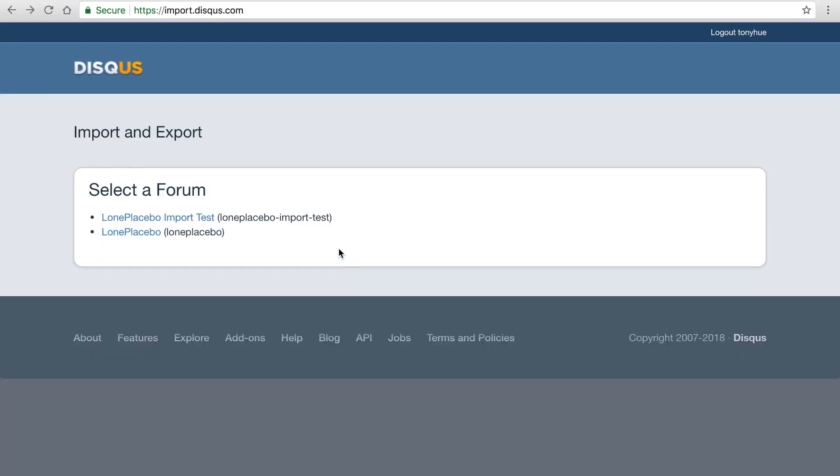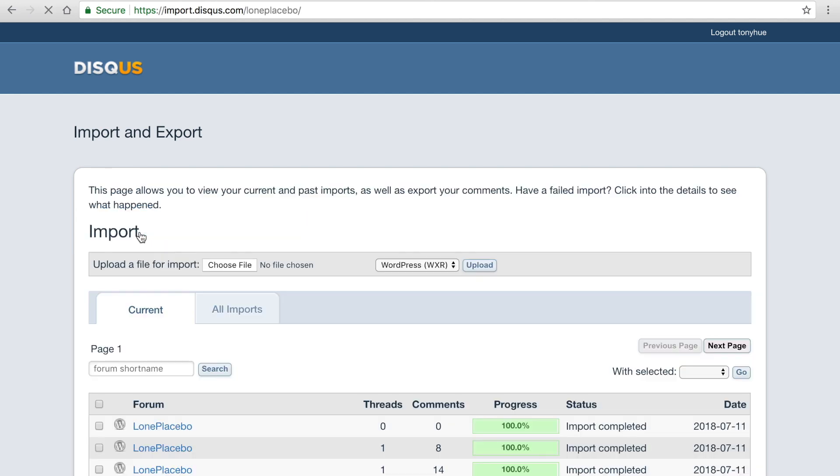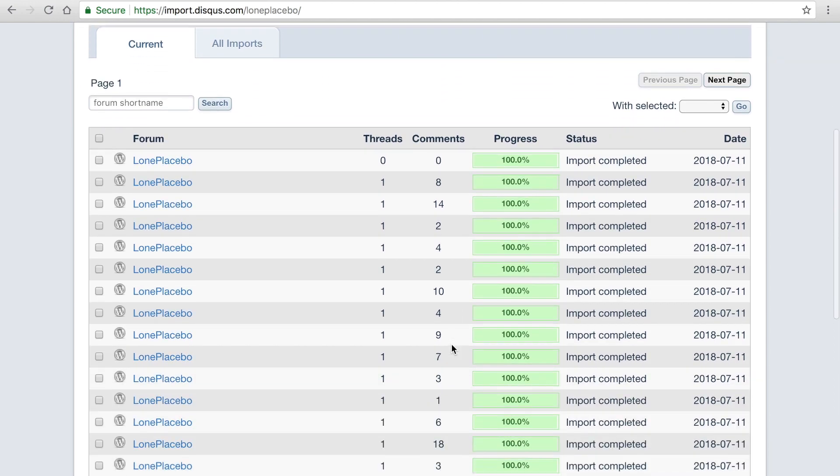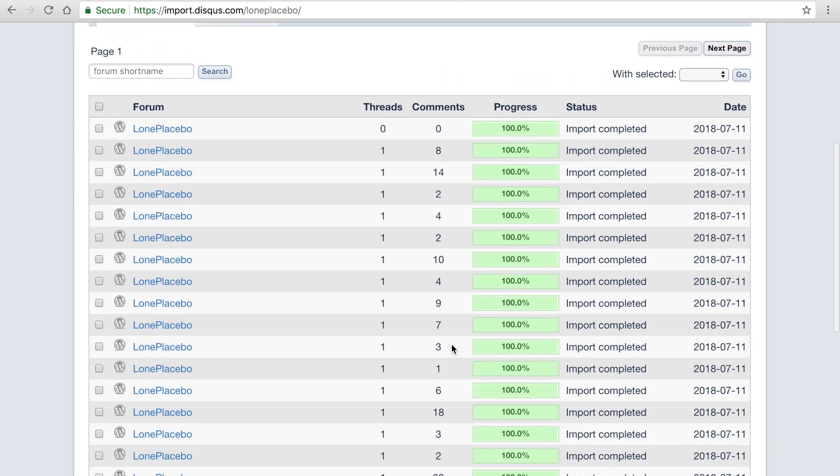If you'd like to check the import status for your site, head over to import.disqus.com. Here you can find a summary of the import progress, including the total number of comments that have been imported and any potential errors that may have been found.